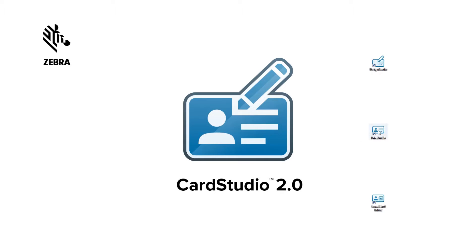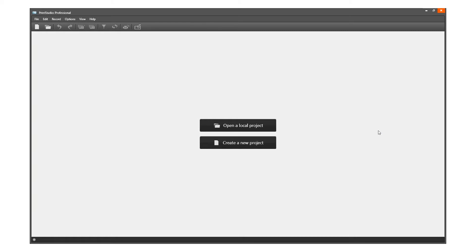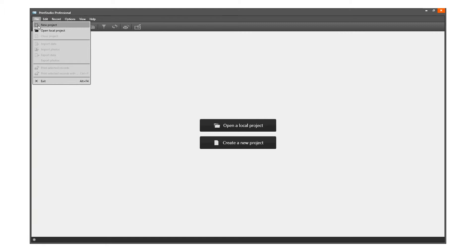First, click on the Print Studio icon to start the software for managing your data and printing your cards. Then go to File in the main menu and click on New, or click on the icon in the quick menu.